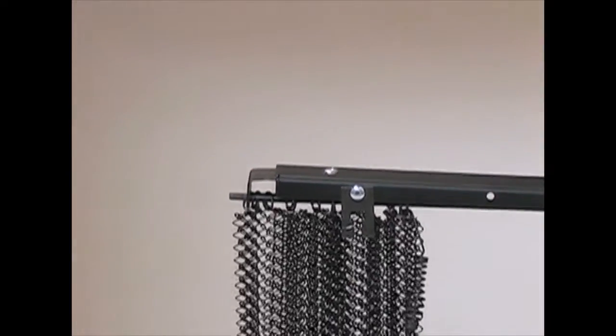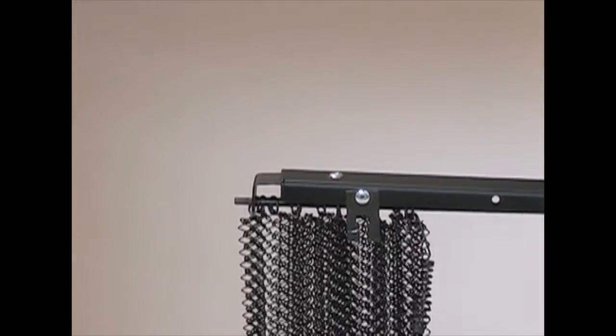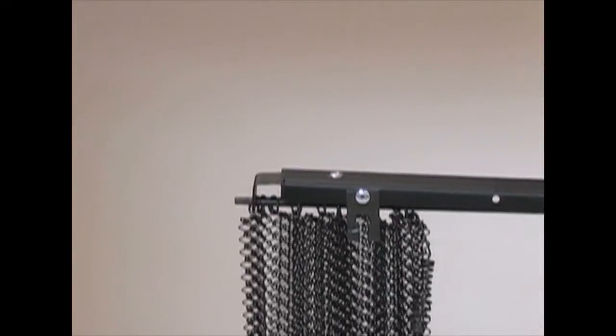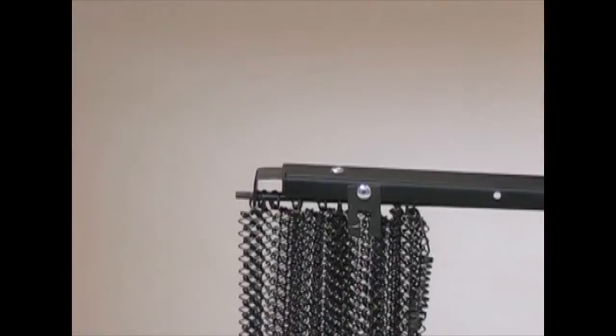This is the back of the mesh curtain. The first thing we'll need to do is make sure both brackets are pointing downward.